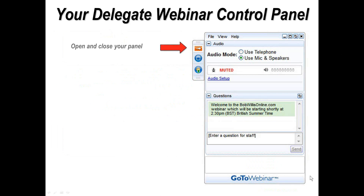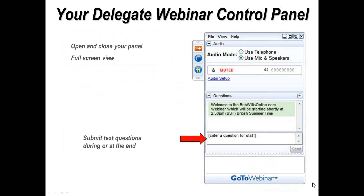The control panel allows you to do a number of things during the webinar. You can open and close the control panel, so as not to obscure your view of the slides. You can make the image on your screen go full screen by clicking on the blue button. If you'd like to ask a question at any time, just type it directly into the control panel as indicated by the red arrow. Sometimes it's better to ask a question during the session, although we'll be answering at the end of the webinar this afternoon.